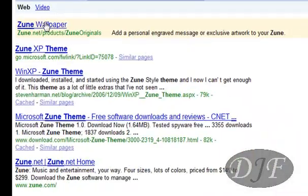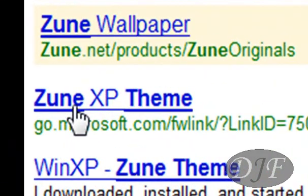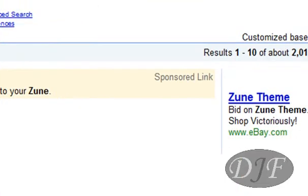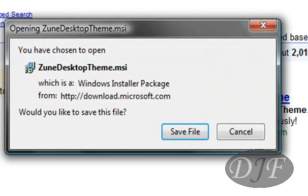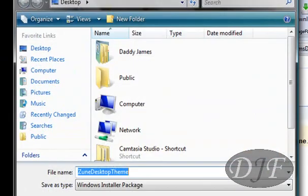After you do that, you'll see one right here. The first link will be Zoom wallpaper — you don't need to click on that. The next one will be Zoom XP theme. You will click on that. Once you do that, it should automatically have you link to the download, and all you have to do is save file to download it.